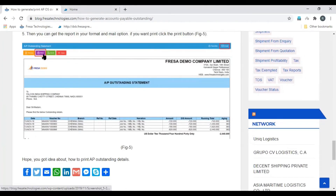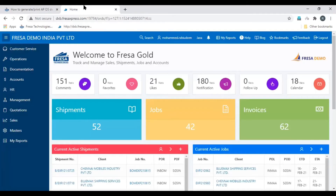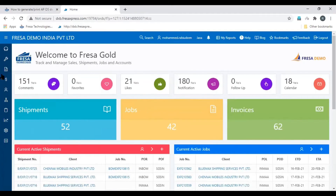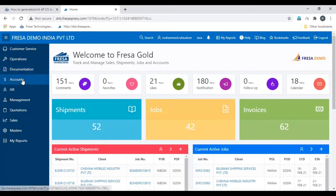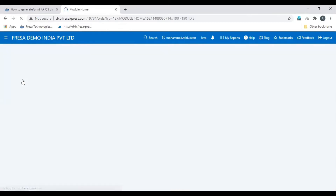To print the report, click the Print option. To send the report through mail to the party, click the Email option. This is the process. Now let's see this in the Fresa application — open the Accounts module.